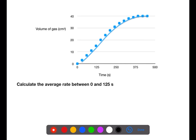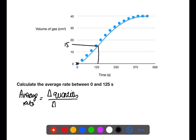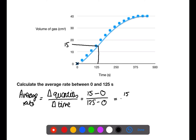Average rate can be calculated by extracting values from a graph. Here we calculate the average rate between 0 and 125 seconds. At 0 seconds the volume of gas is zero; at 125 seconds we read off the graph that the volume of gas is around 15 cm³. For change in quantity we take the quantity at the end minus the quantity at the start, divided by the time at the end minus the time at the start. This gives us 15 divided by 125, which equals 0.12 centimeters cubed per second.